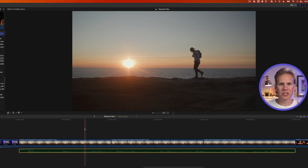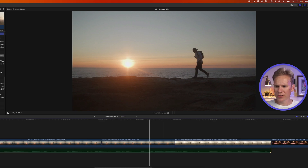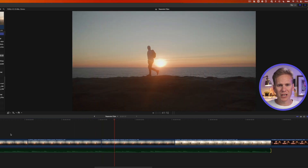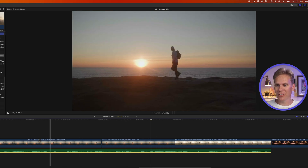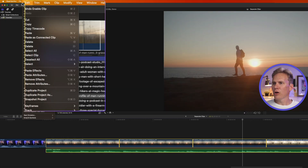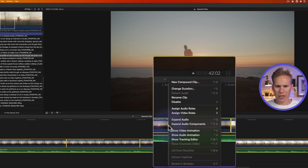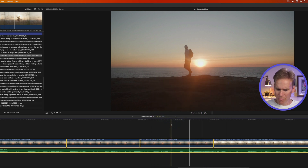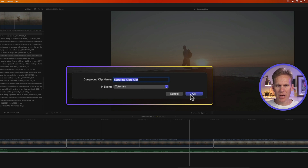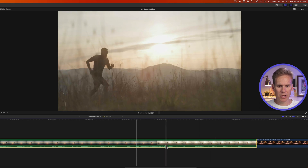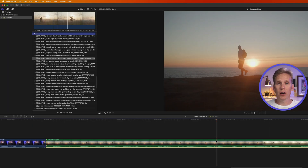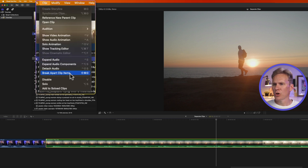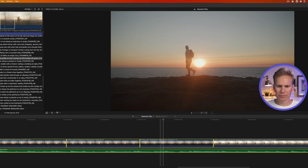For mismatched clips — different source media or wrong timing — you can combine them using a compound clip. Select all the clips you want to include, go to File > New and select Compound Clip, or right-click and select New Compound Clip, or press Option+G. Give it a name, press OK, and all those clips become one clip you can move and edit normally. To break it apart, select it and go to Clip > Break Apart Clip Items, or press Shift+Command+G.